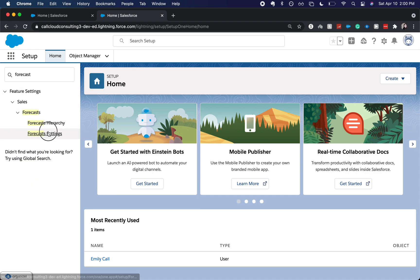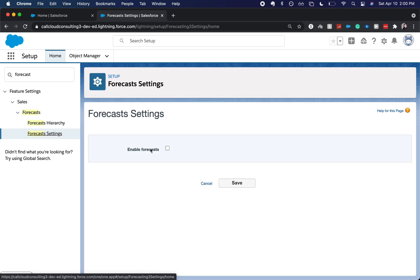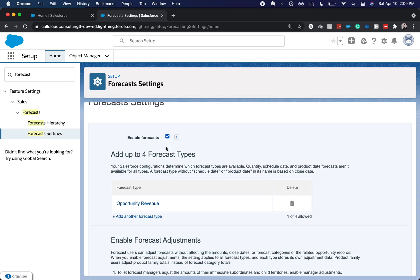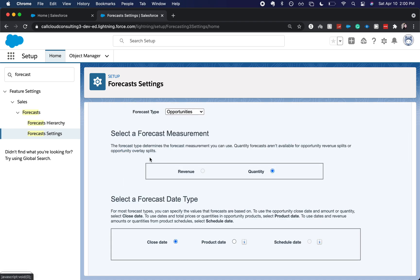You just need to type in forecast, double click forecast settings. I am going to enable forecasting. And there are different types of forecasting that we can use.